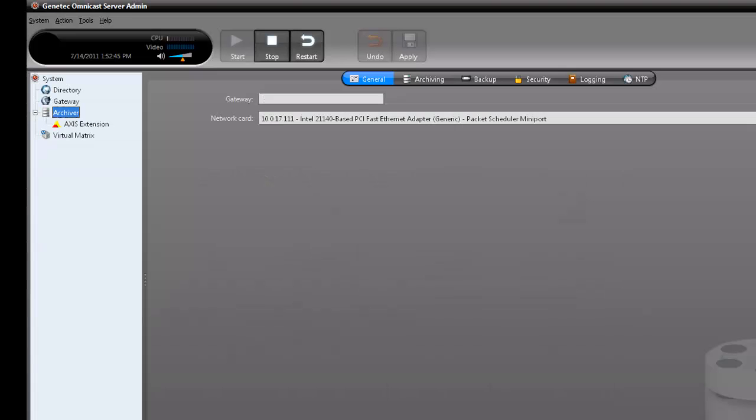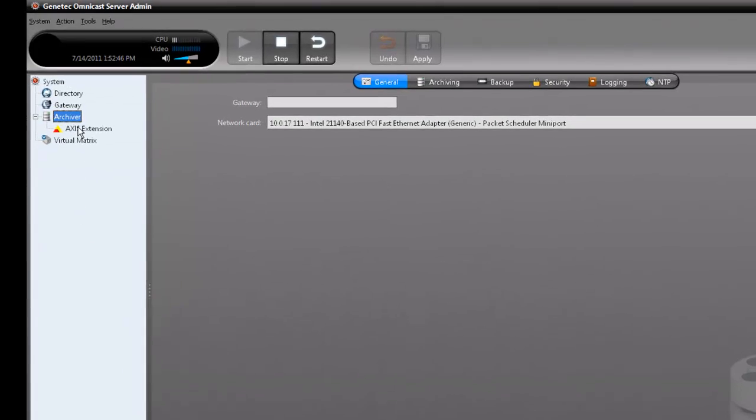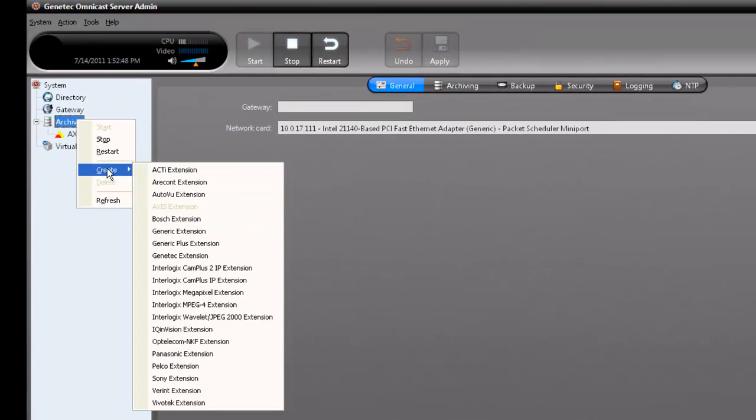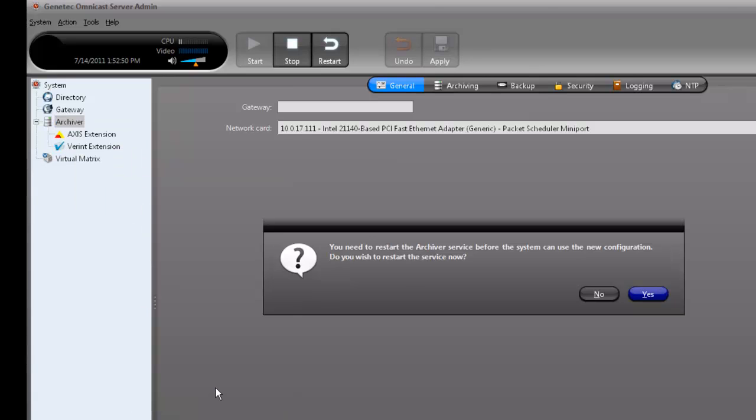Go to your Server Admin and create an extension to match the manufacturer. In this case, I'll make a Variant extension. Note that doing this restarts the archiver service.